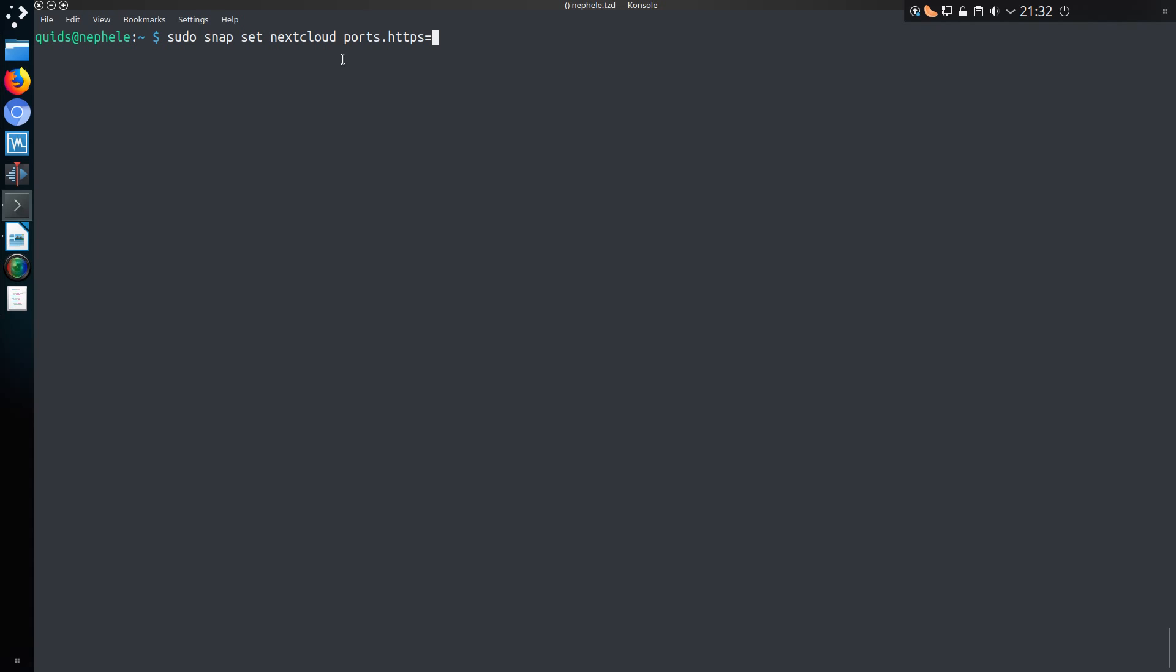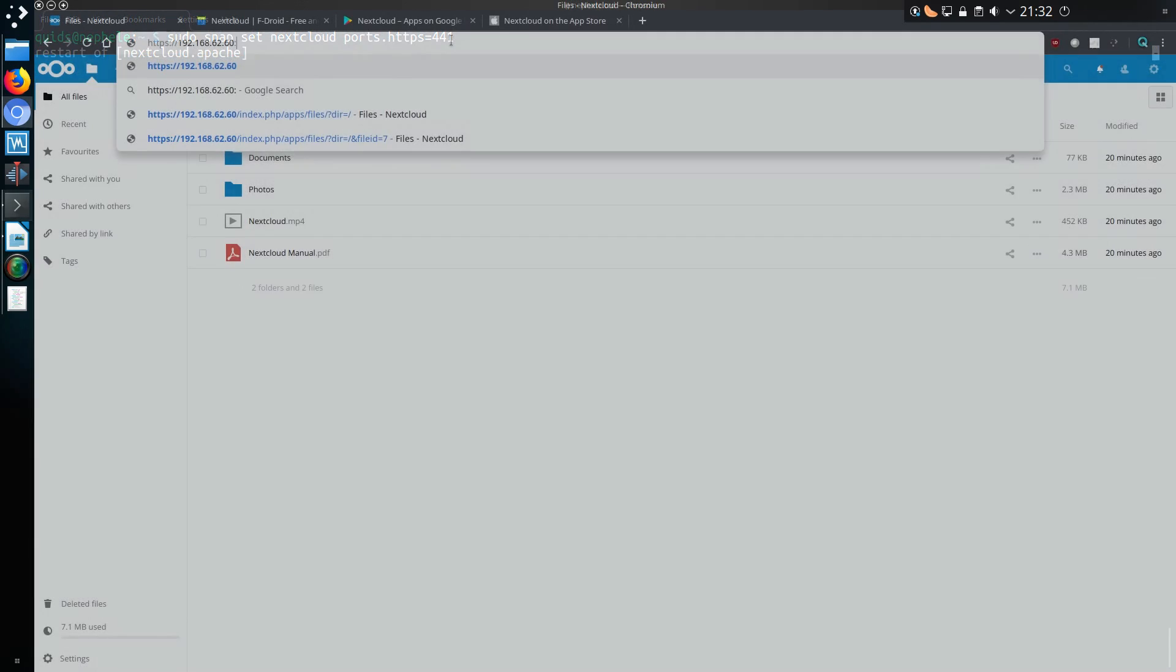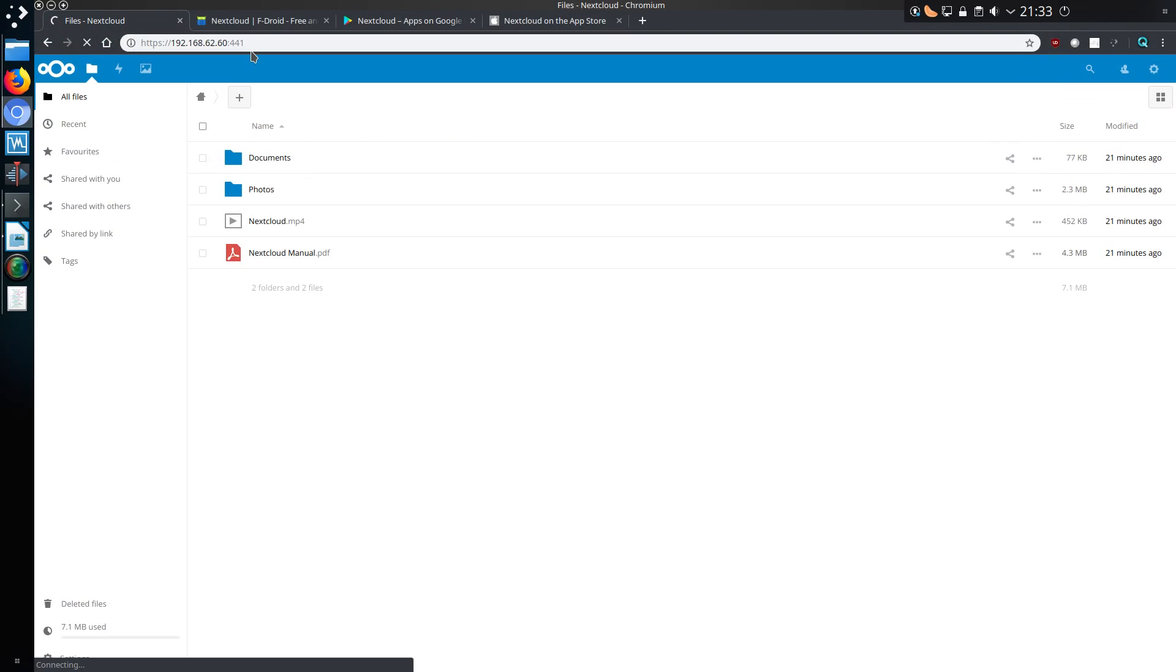Something you might want to do is change the port number for HTTPS, and you can do that with the command sudo snap set nextcloud ports.https equals whatever port you want to change it to. Now you can point to the browser to the new location.